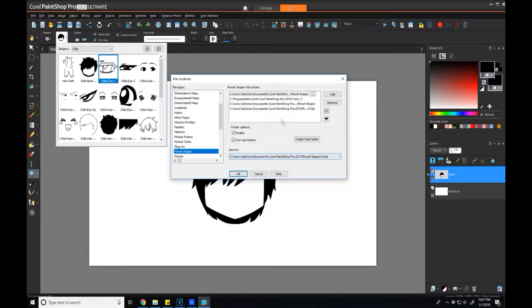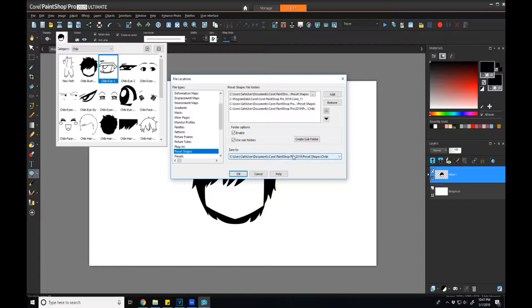The only thing you have to consider though is that if you're going to create stuff that are not related to this category, you'll have to update this folder or add a different path and change what the default is. But right now for this example, I'm only going to be focusing on chibi related vector graphics, so I'm just going to keep this folder set as it is.